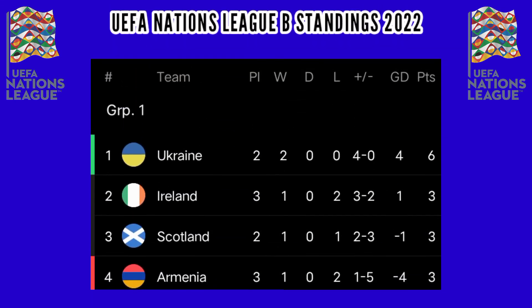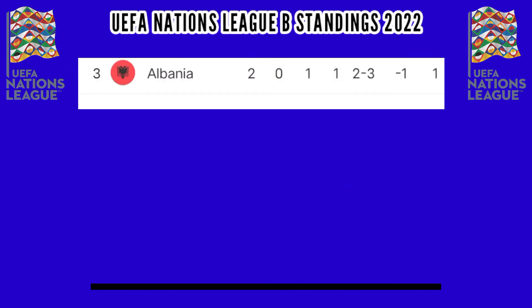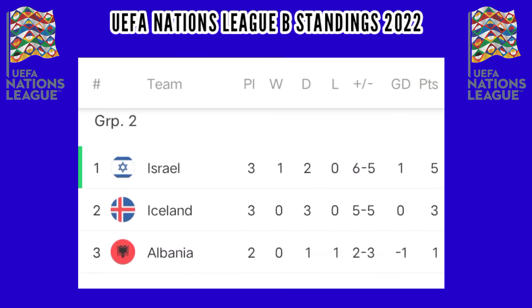UEFA Nations League B standings, Group 1: Ukraine leads with 6 points, followed by Ireland, Scotland, and Armenia with 3 points each. Group 2: Israel leads with 5 points, Iceland 3 points, and Albania 1 point.